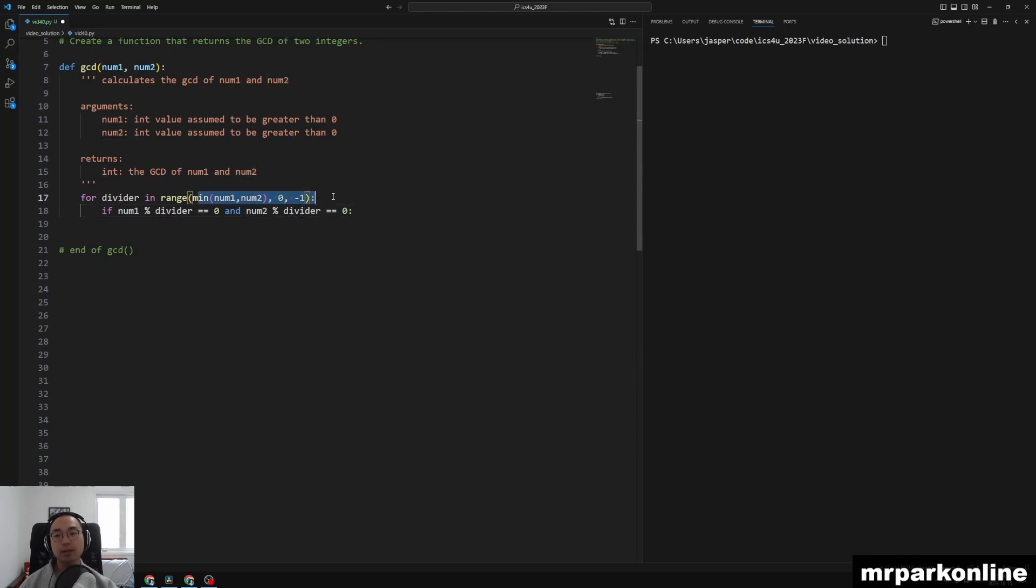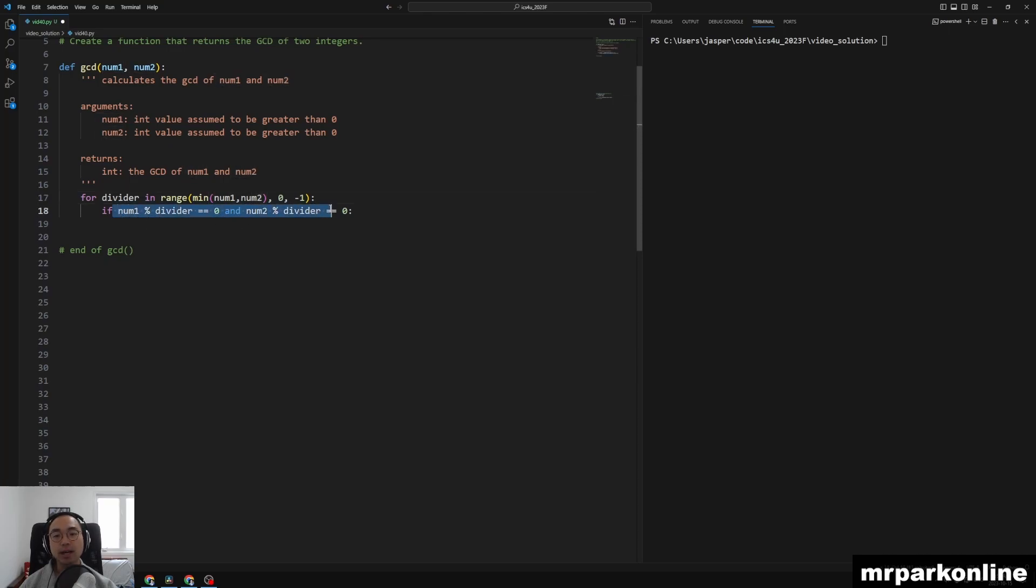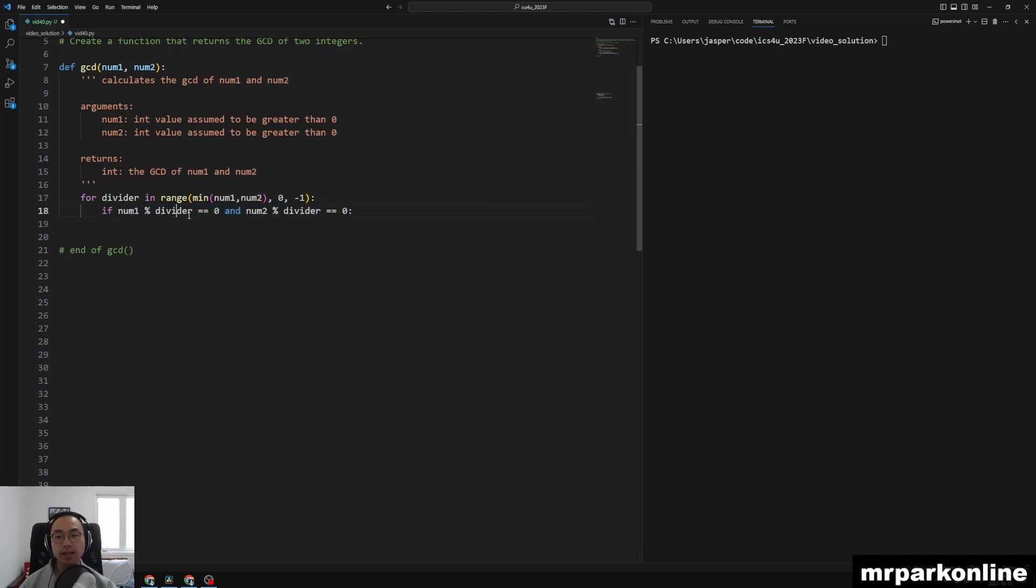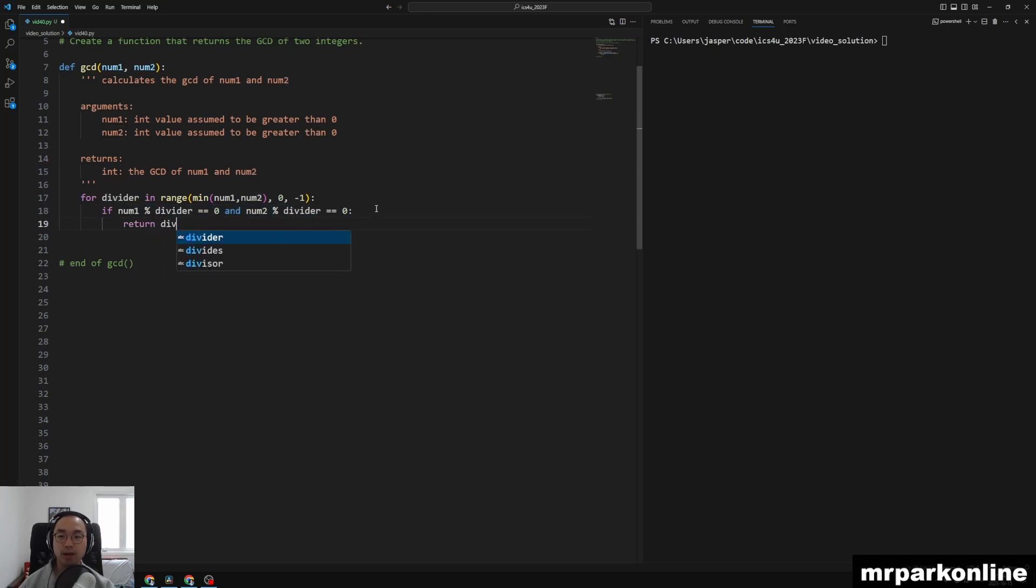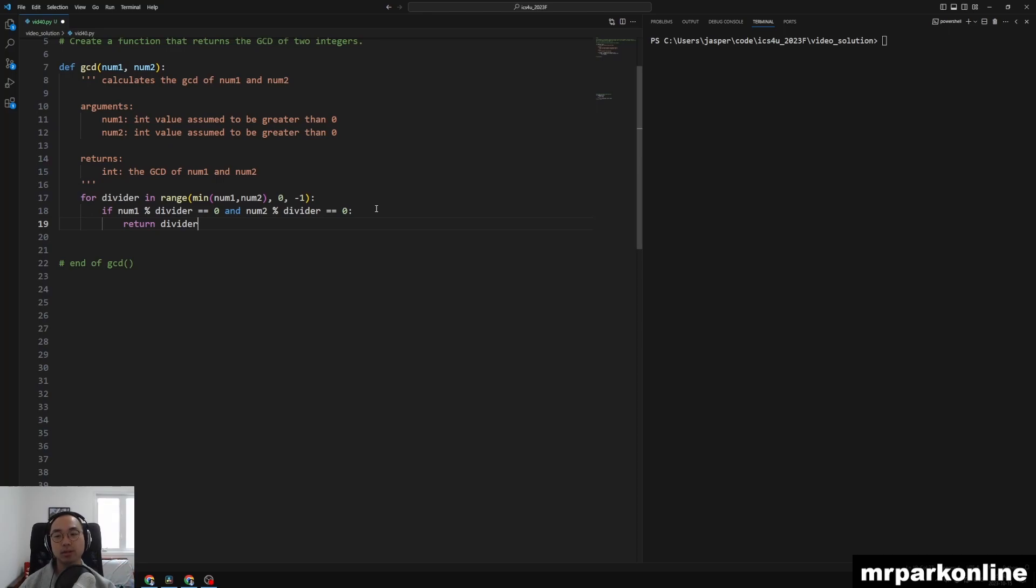And based on how we set our range, starting at the minimum of num1 and num2, the first one that actually satisfies this condition should tell us that that is our greatest common divisor. So we can just now execute a return statement here to say that I don't need to loop anymore, the function doesn't need to execute any more code, we're just going to return that divider.